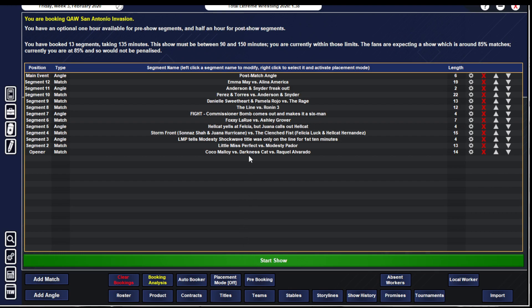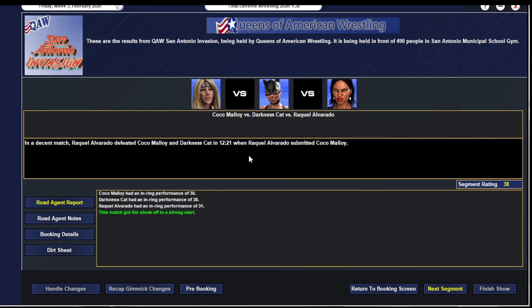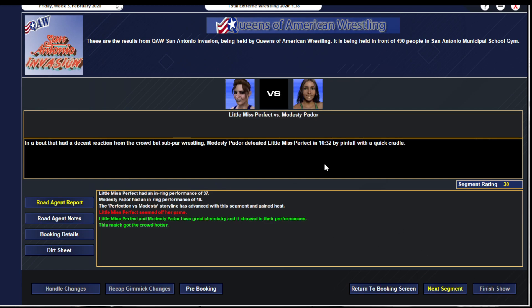We start things off as Raquel Alvarado defeats Coco Molloy and Darkness Cat in a 12-minute match when Alvarado pins Molloy. Darkness Cat does a big dive and gets knocked out. 38, perfectly good opening match. Coco Molloy gets a 30, Darkness Cat gets a 38, Raquel Alvarado gets a 31.